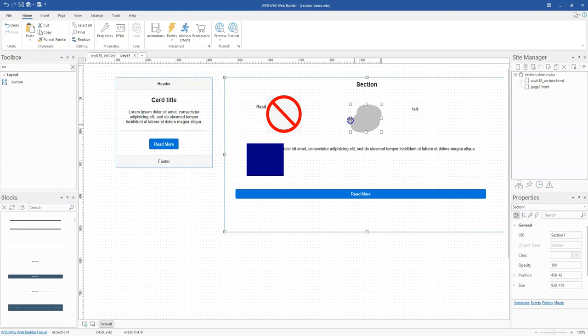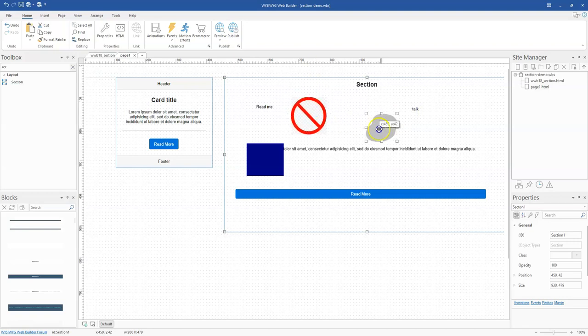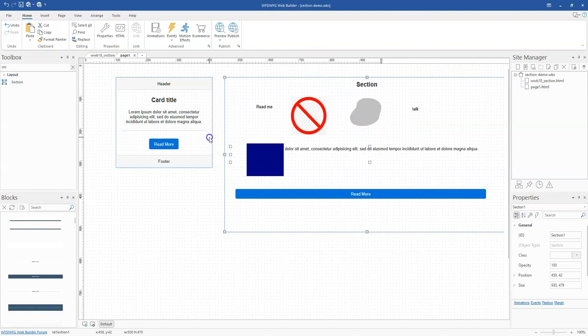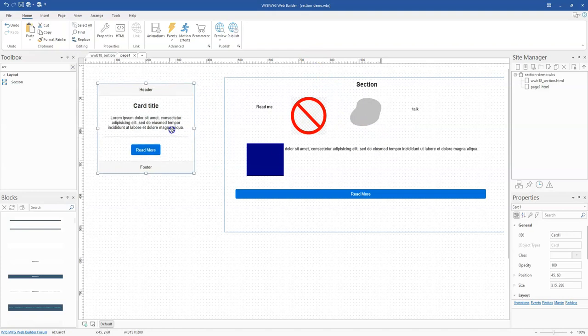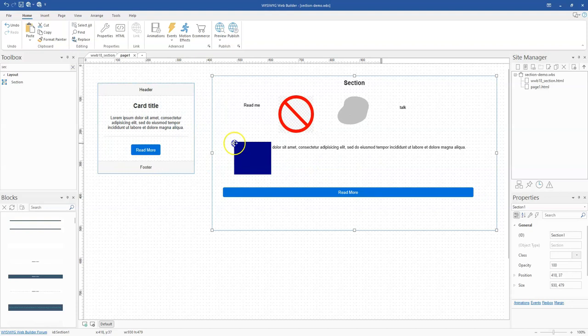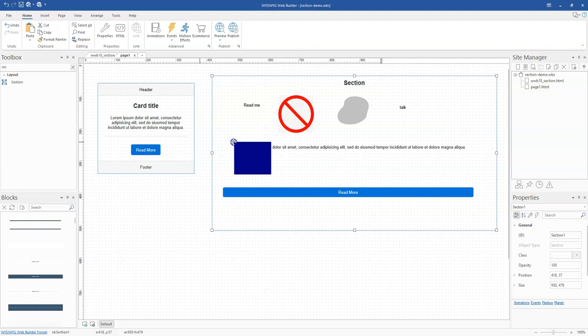So you notice, as I was saying, with the section tool, I am able to freely move objects around, whereas with the card tool, I can't do that. What makes this even more cool is the fact that you can use this in objects like the layout grid.